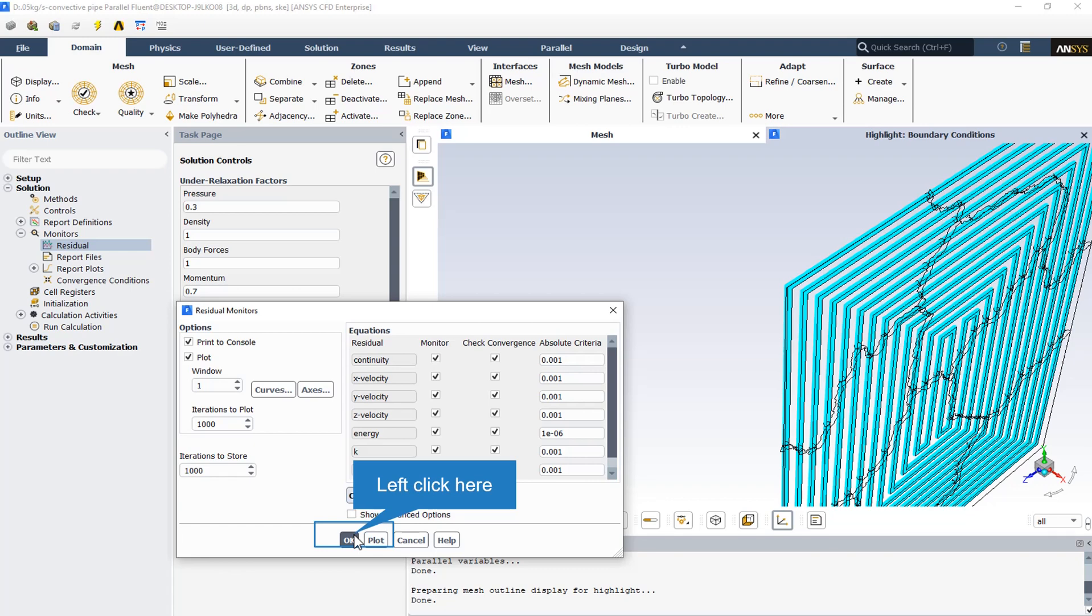You can check convergence only for variables for which you are monitoring residuals. You can toggle convergence checking on and off for each variable by turning the corresponding checkbox in the check convergence list on or off.